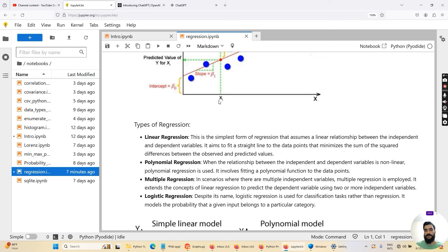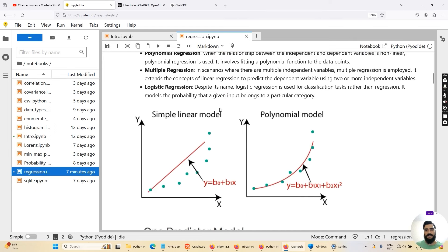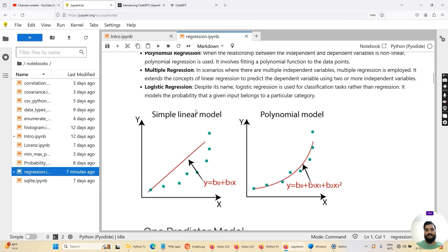Then we have polynomial regression. When the relationship between the independent and dependent variable is not linear, polynomial regression is used. It involves fitting a polynomial function to the data points. The picture on the left shows simple linear regression with a straight line, while the right shows polynomial regression with a non-linear relationship. For polynomial, the equation takes the form Y = b0 + b1*x1 + b2*x1^2, which is a second-order polynomial relationship.